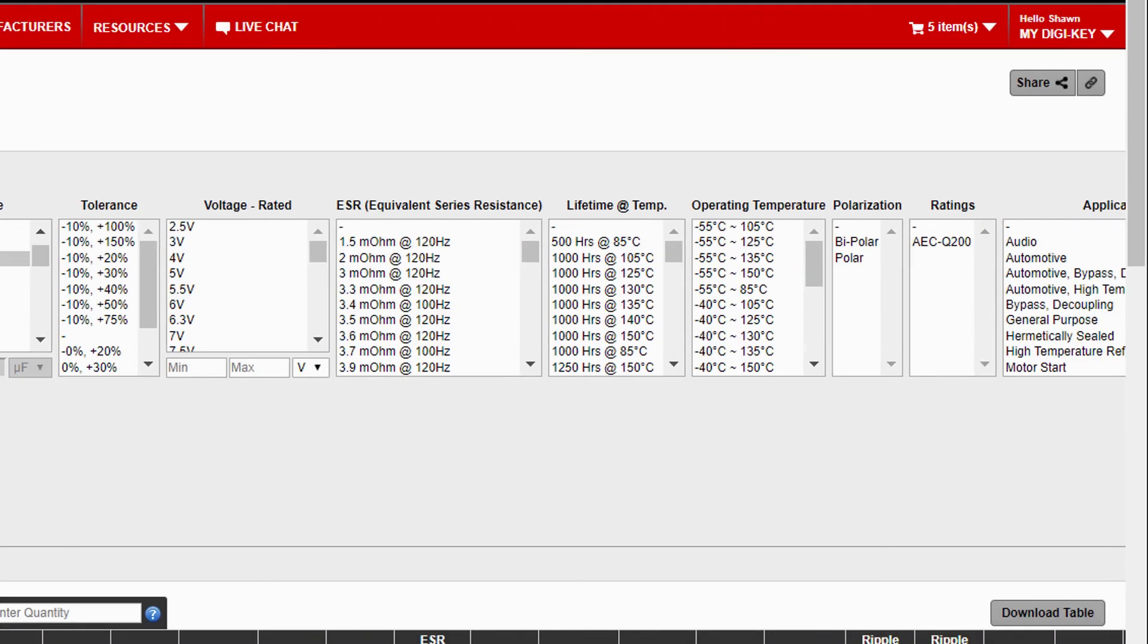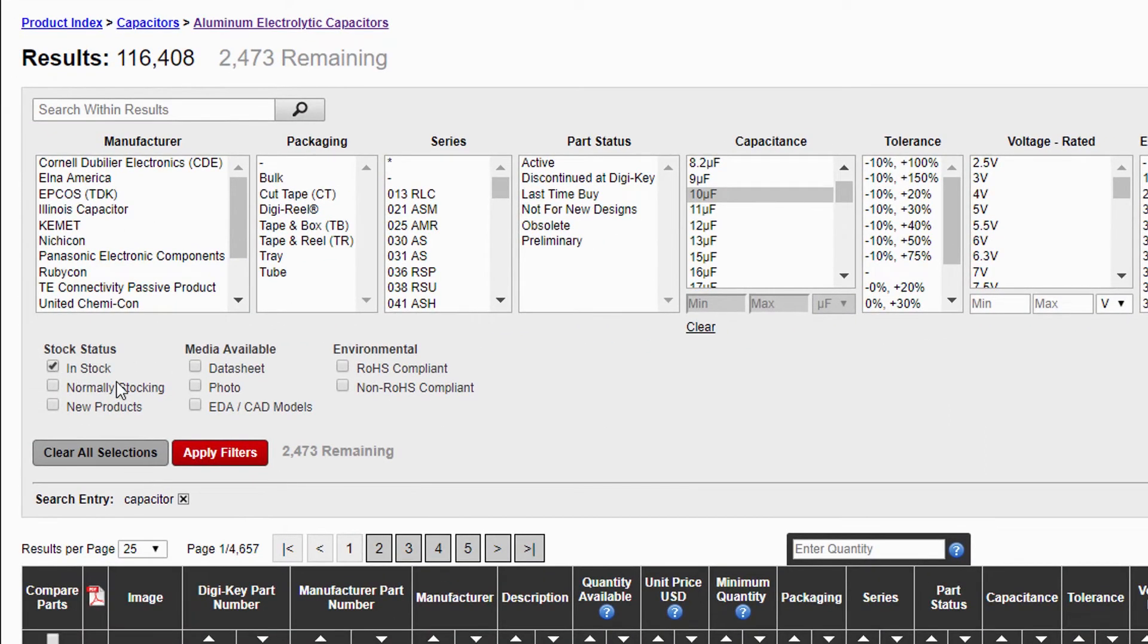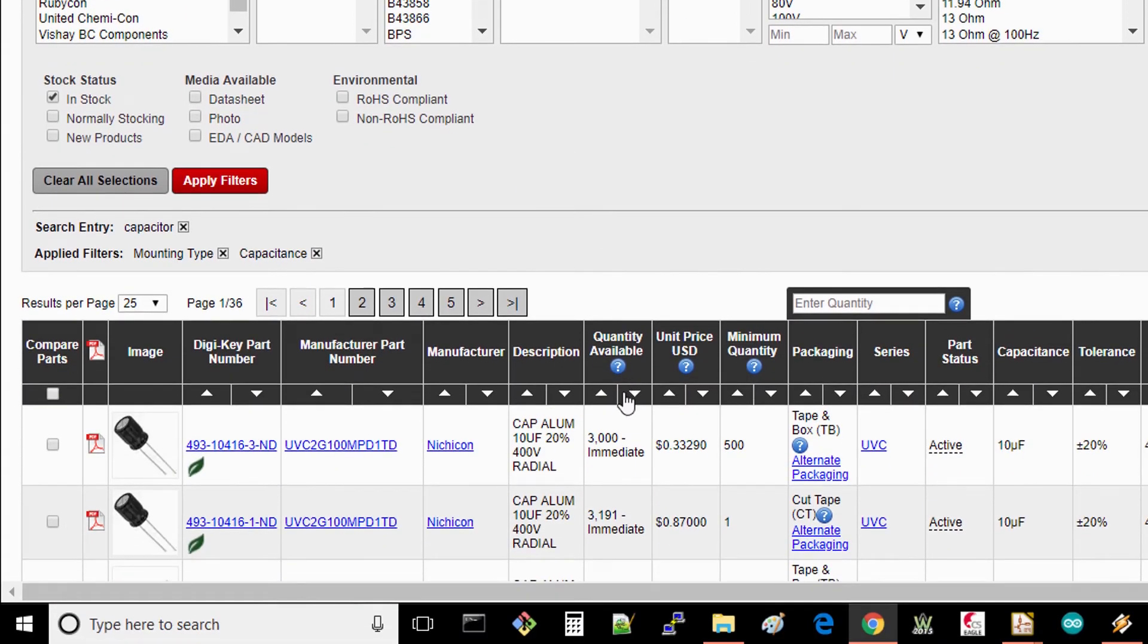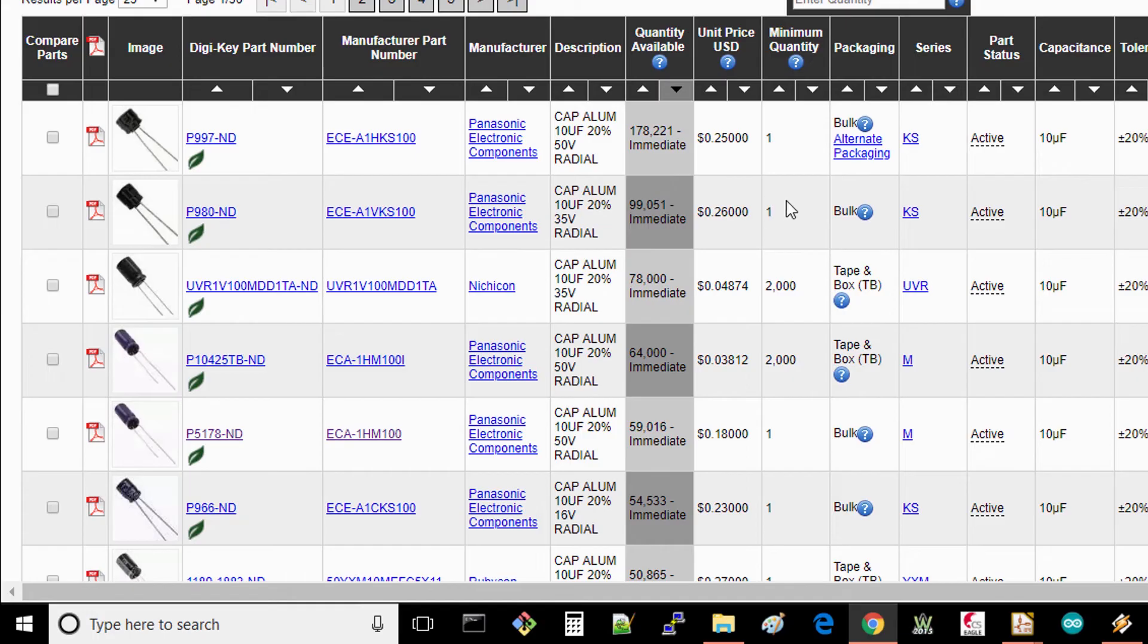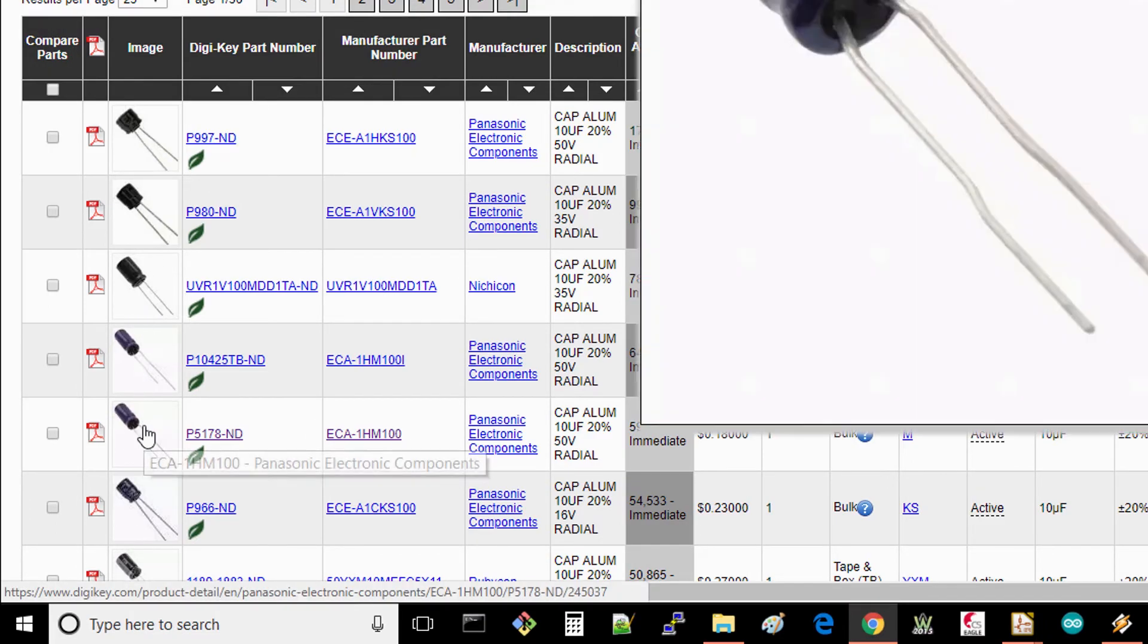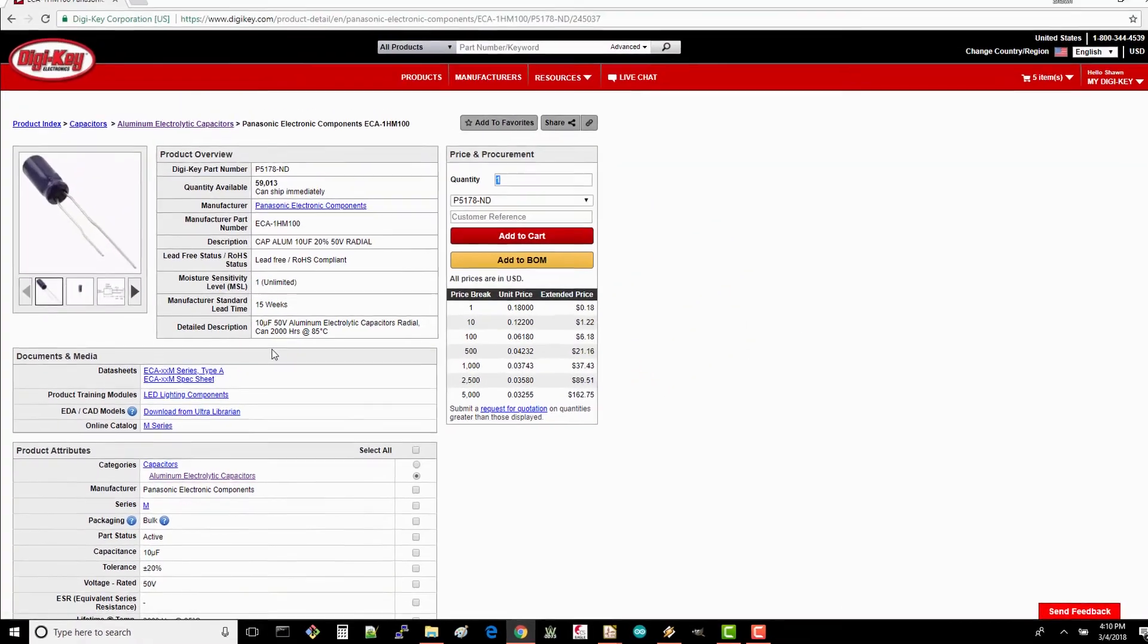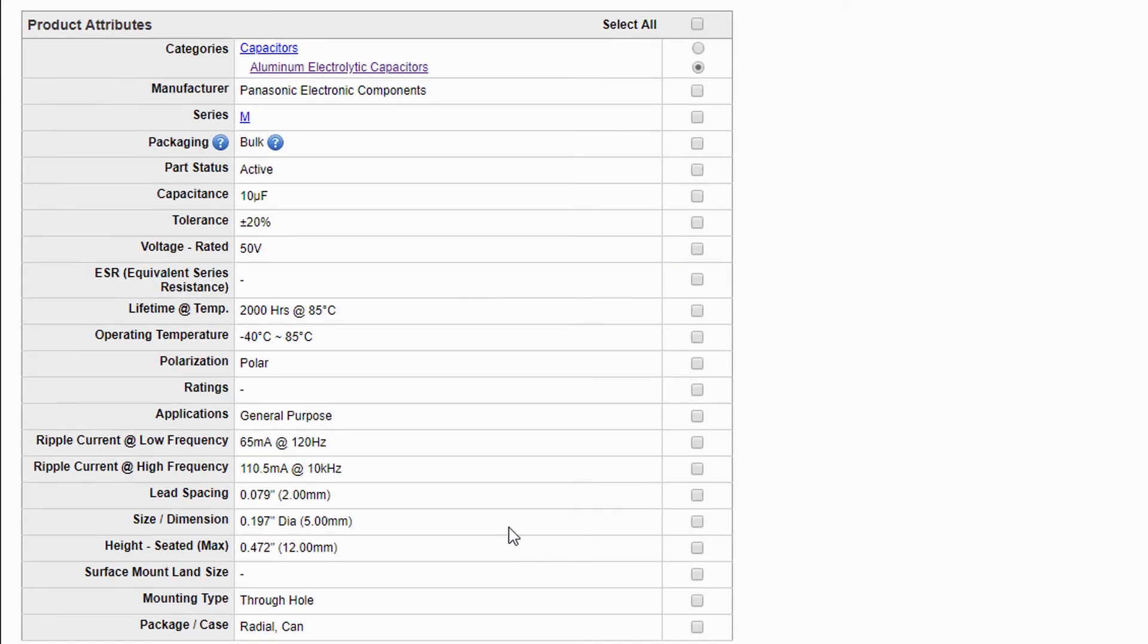Select in stock and press apply filters. Sort by descending quantity available. Almost any of these will work for us, so pick something that's cheap with a minimum order quantity of 1. I chose the ECA 1HM 100 because it seemed thinner than the rest, and it's only 18 cents. On the product page, make a note of the 2mm lead spacing and 5mm component body diameter. That's what we'll need to pick the right footprint.